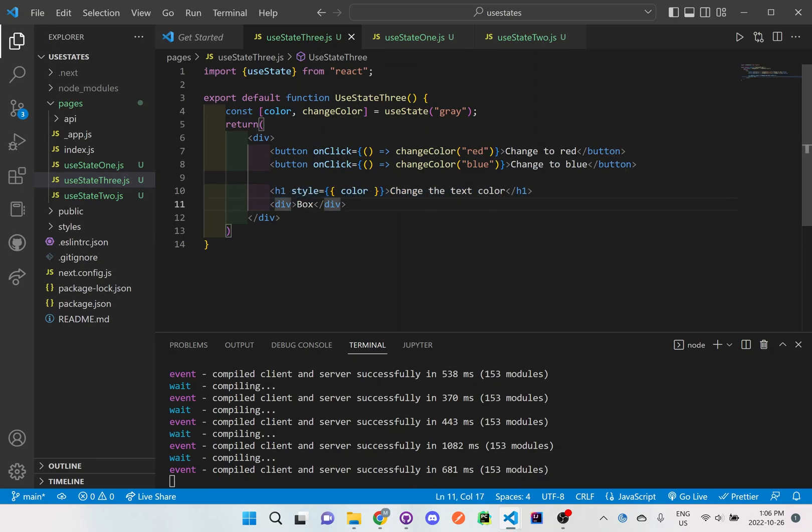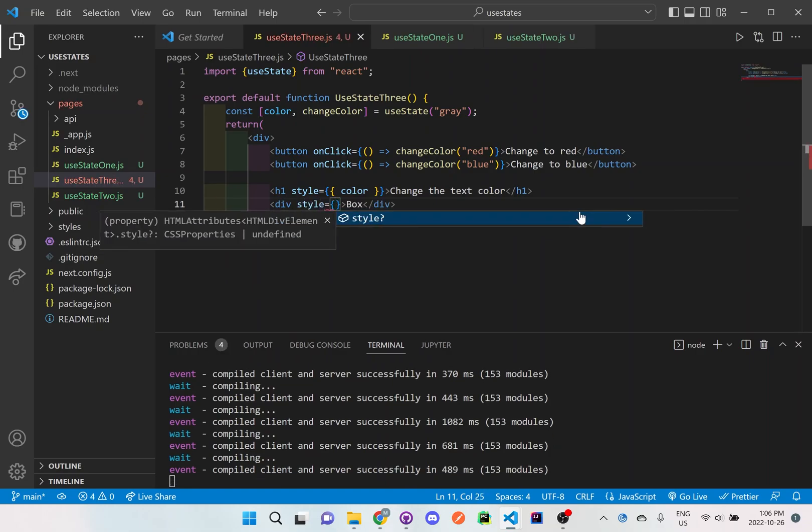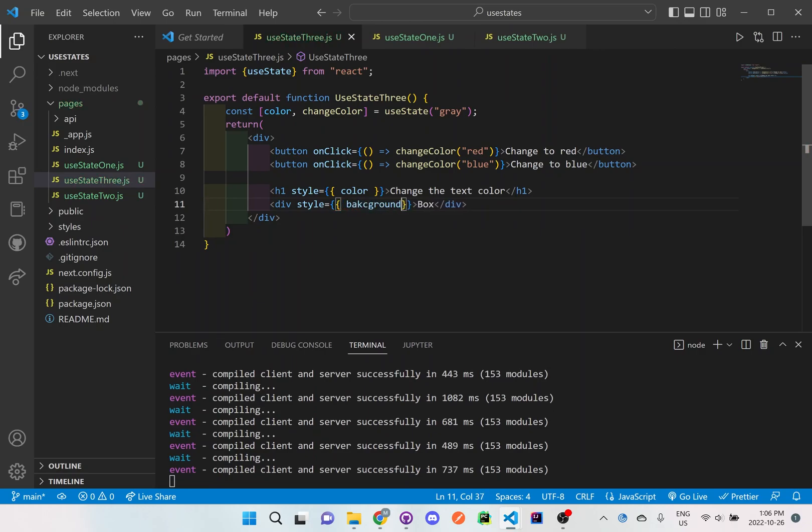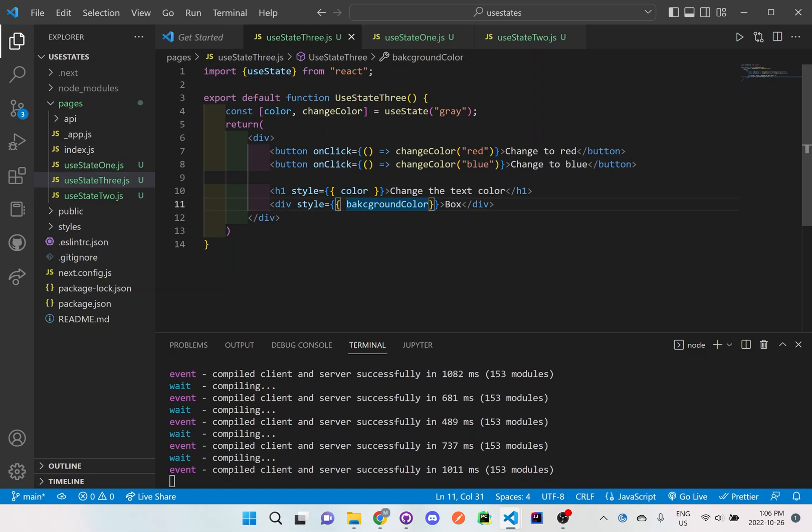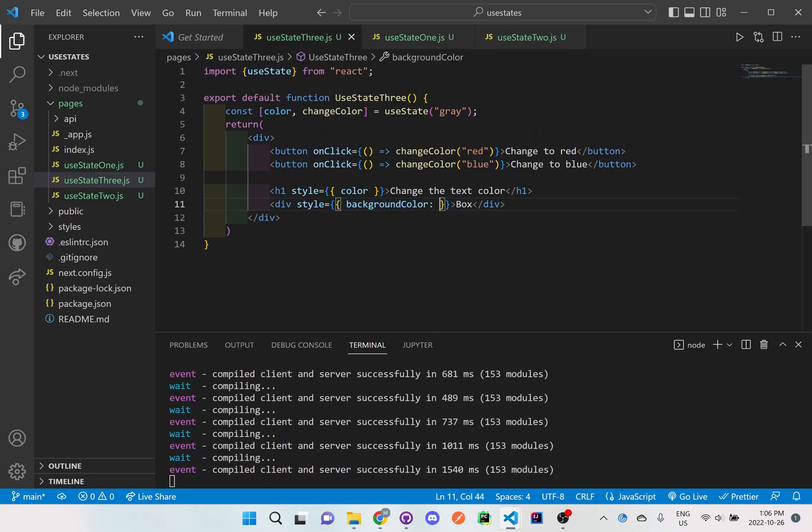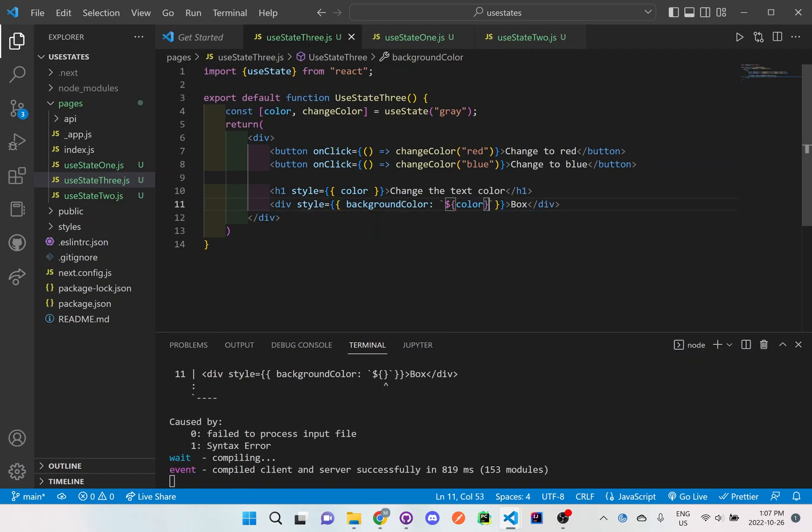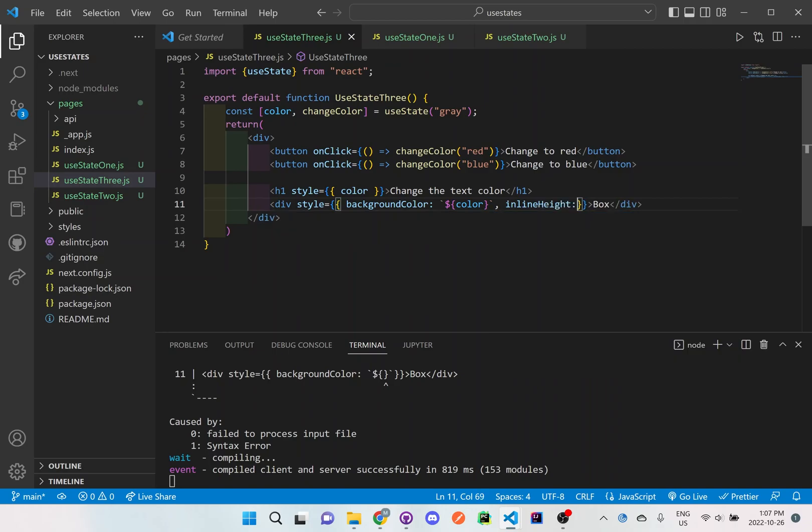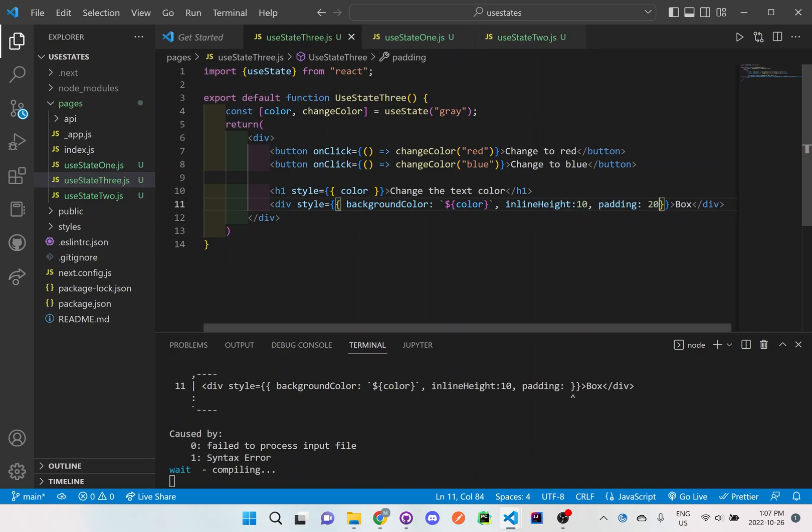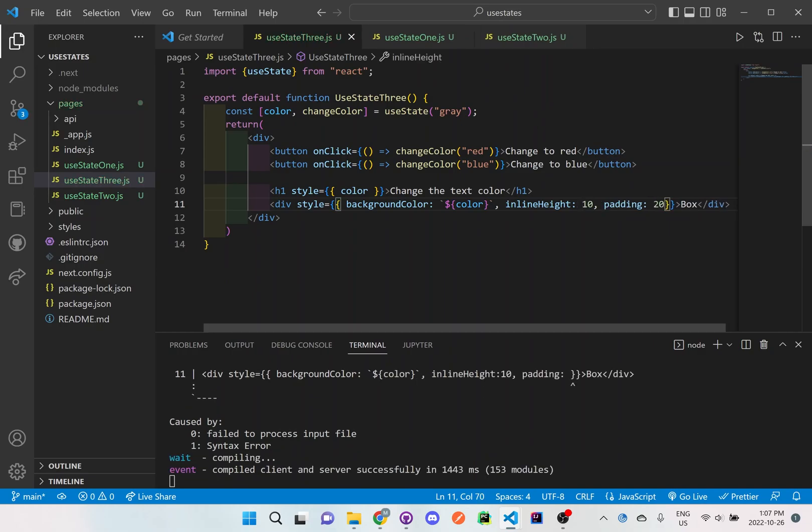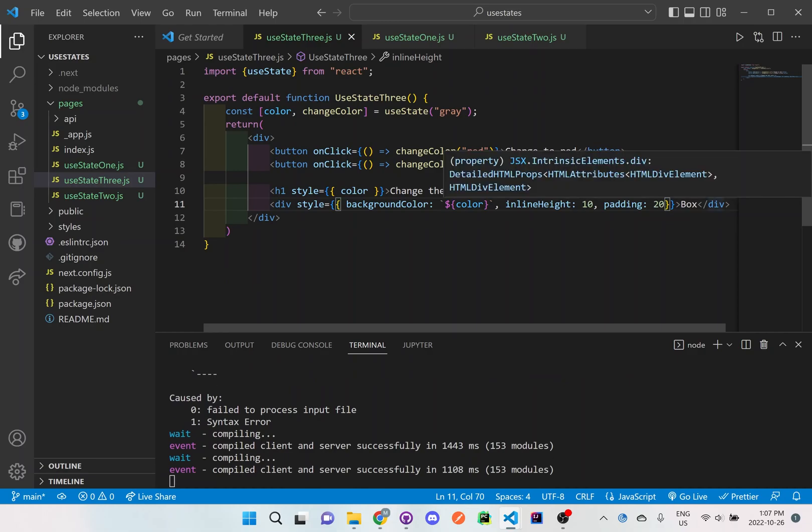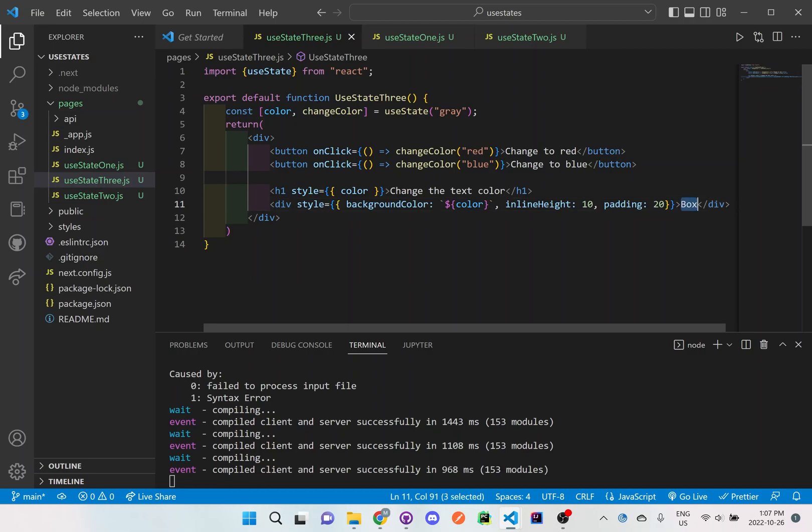So now let's add the style to the div as well, the other div, which is our box. And we'll just say background color. We'll say we'll use backticks so we can grab the prop and we're grabbing the word color and we're adding an inline height of 10 and then padding 20. So this is just adding a little bit of style on our screen so then we can see the color of the background behind the box text.